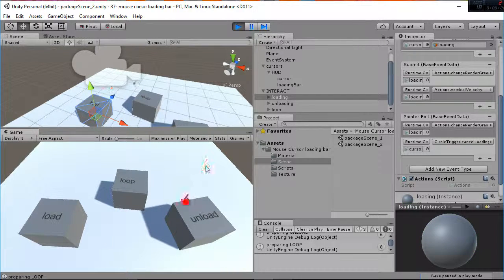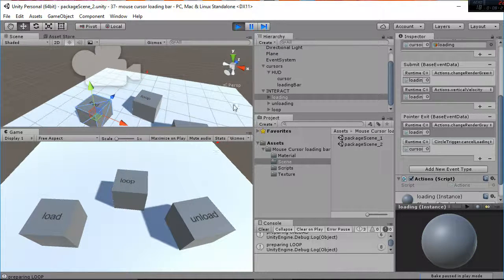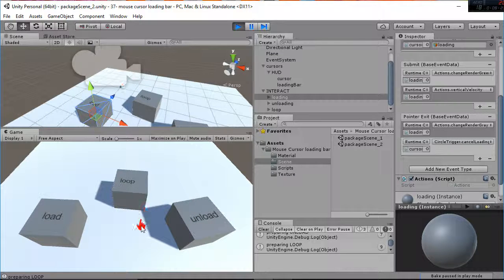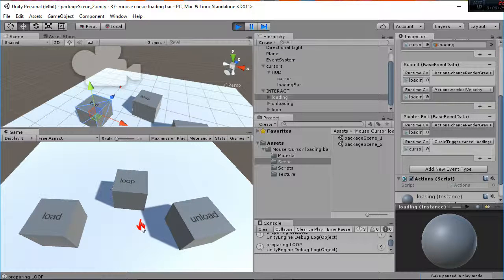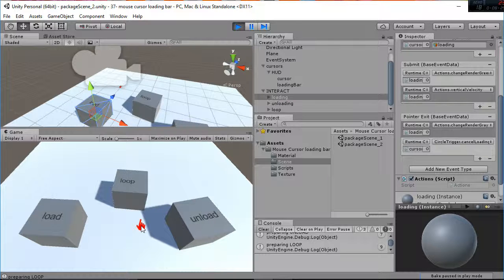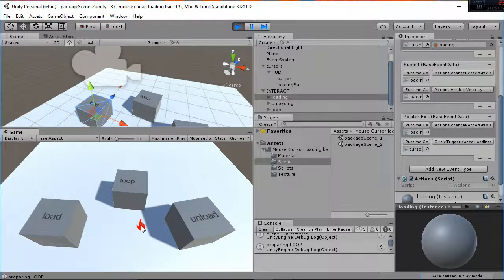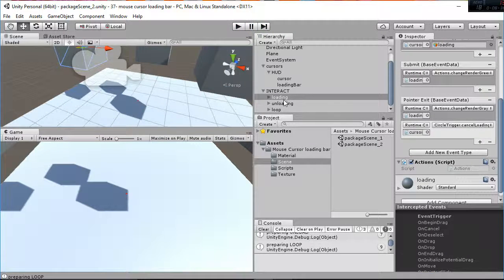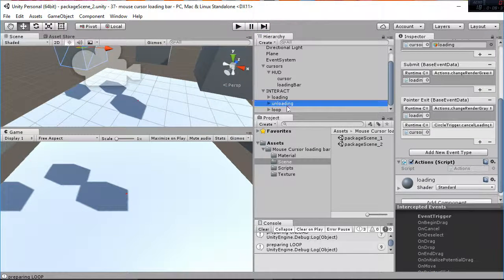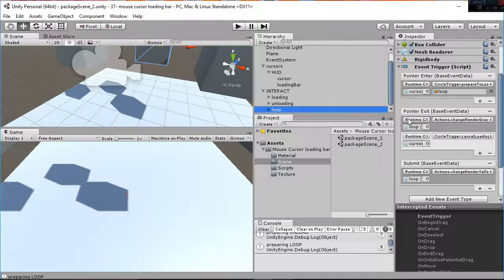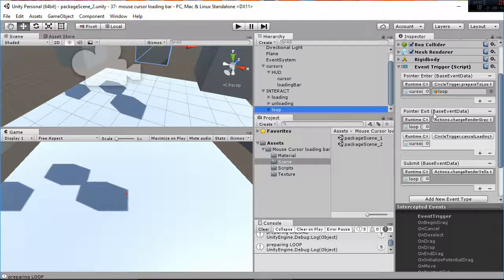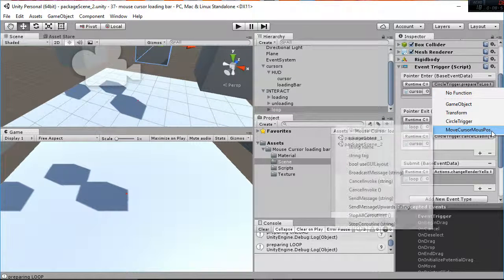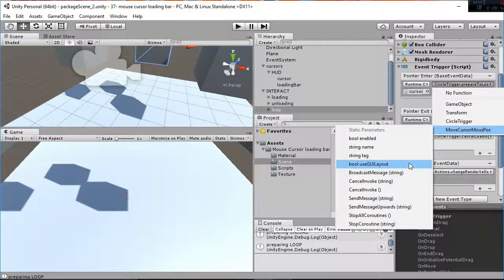So that's the main idea. The actions are just a small script in which you can add your own stuff and then refer it to the pointer events that you're going to set into your objects. So an object like loading, unloading, or loop has always the pointer enter, the pointer exit, and the submit. In the pointer enter what we are going always to say is the prepare to load or the prepare to unload.